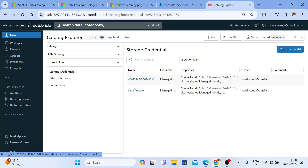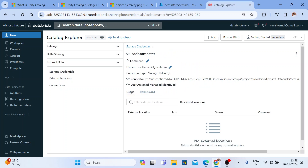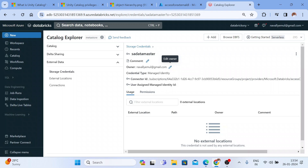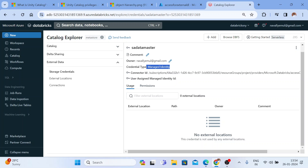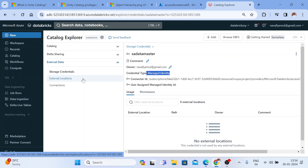You can see here there are two storage accounts. There are two ways to connect: using managed identity or service principal. Databricks recommends using managed identity, and I've kept it as managed identity. You can see I am the owner of this credential — you can change the owner or assign it to a specific group, which is a good practice. You can also add a comment. The credential type is managed identity.